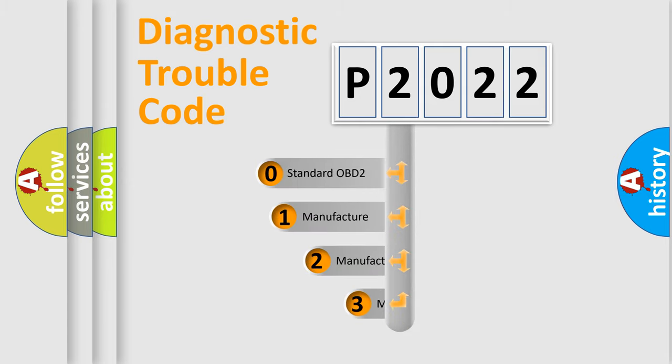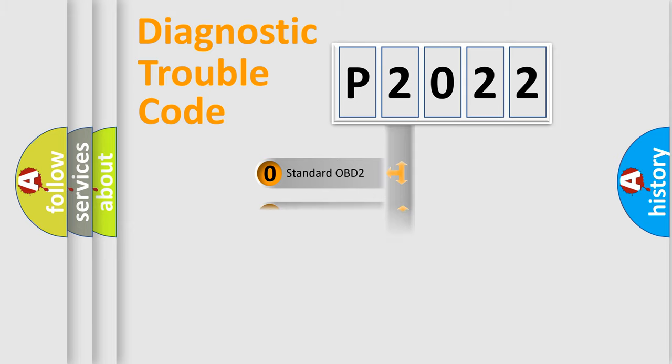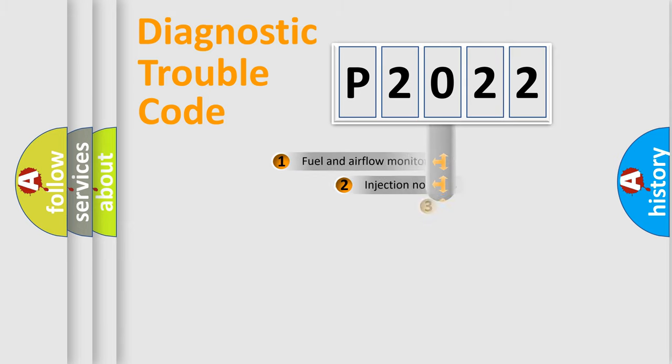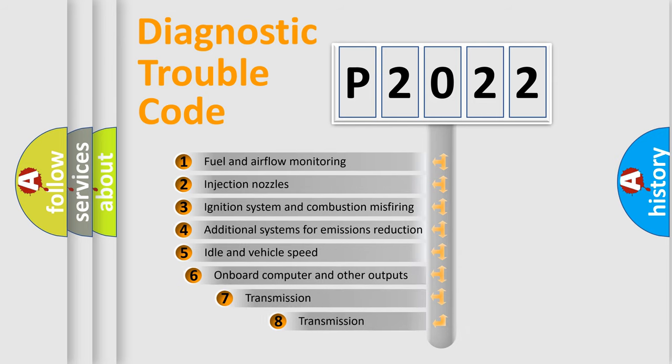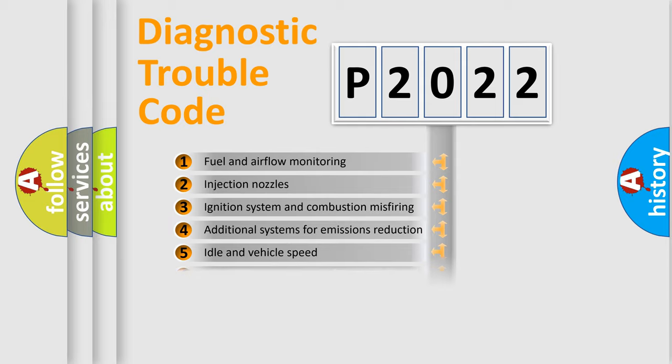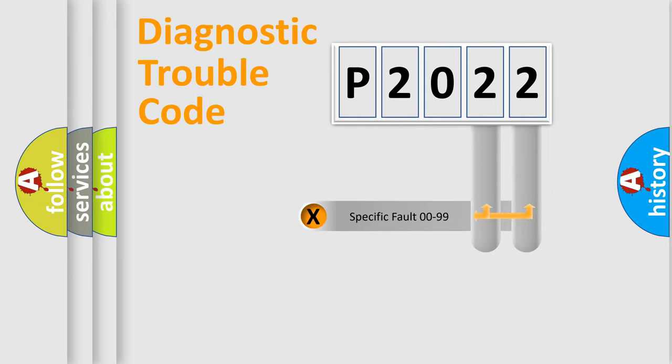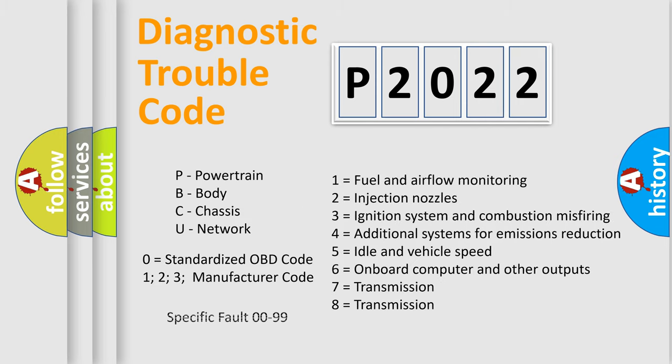If the second character is expressed as zero, it is a standardized error. In the case of numbers 1, 2, 3, it is a manufacturer-specific expression of the car-specific error. The third character specifies a subset of errors. The distribution shown is valid only for the standardized DTC code. Only the last two characters define the specific fault of the group. Let's not forget that such a division is valid only if the second character code is expressed by the number zero.